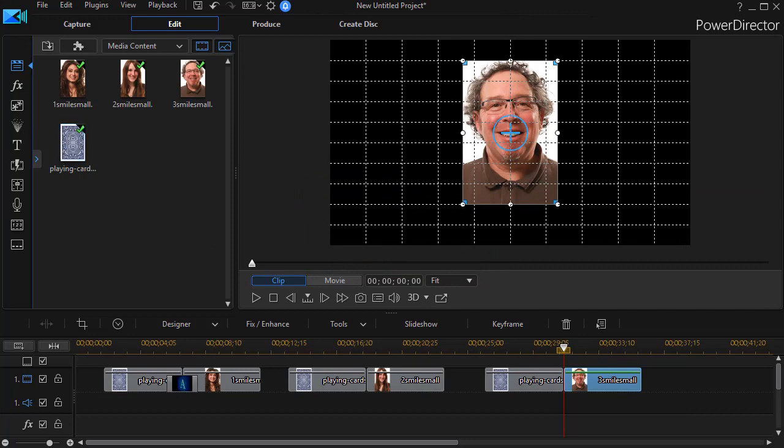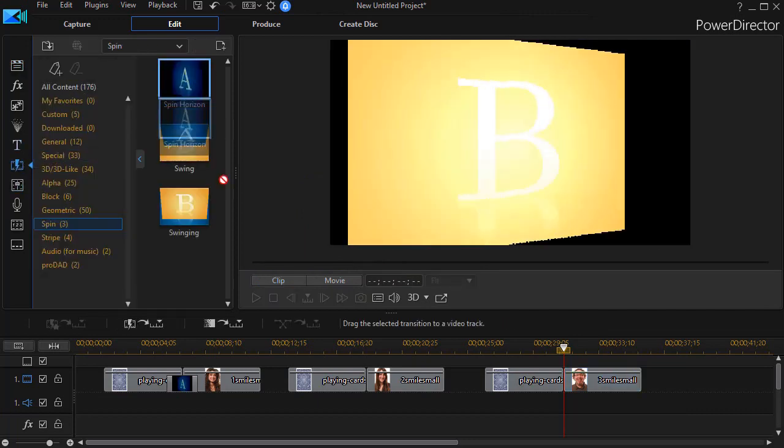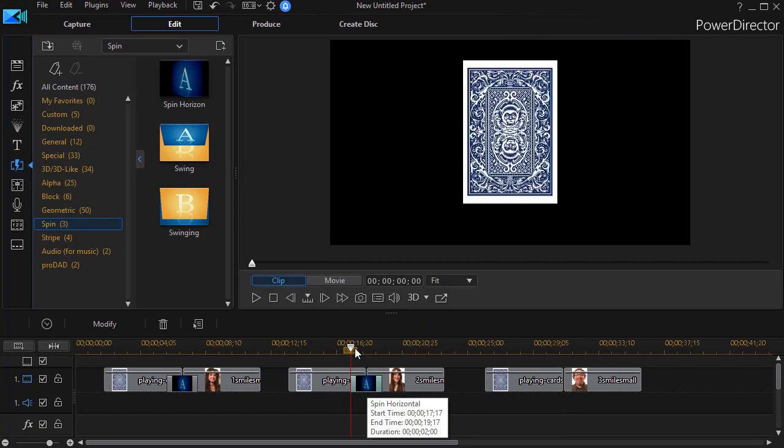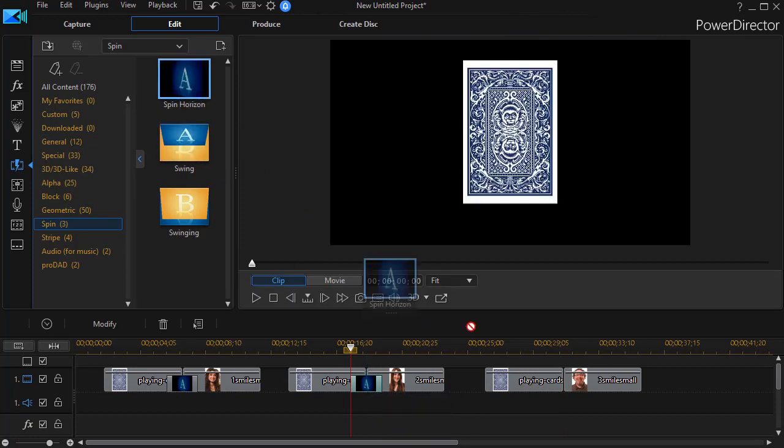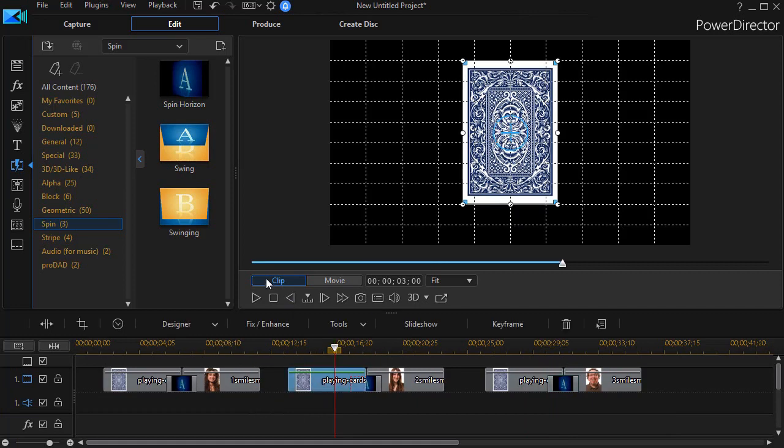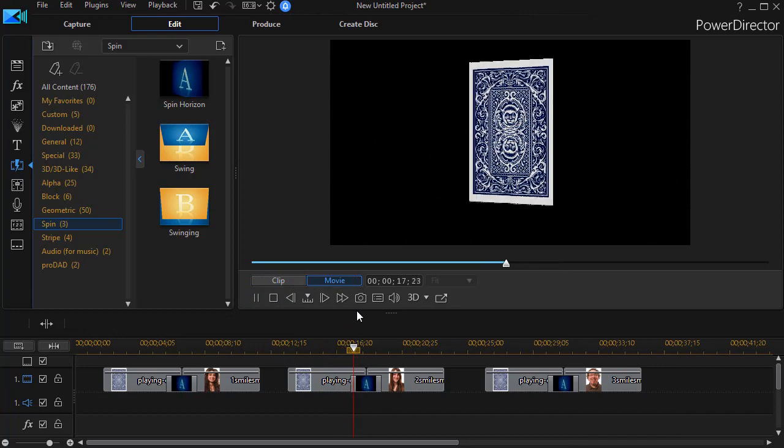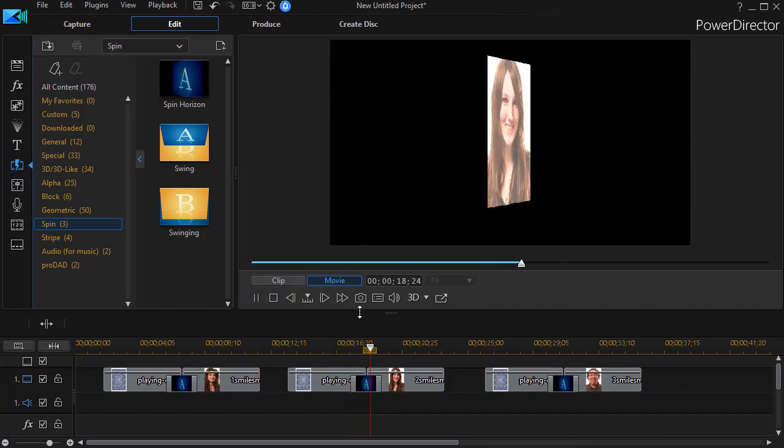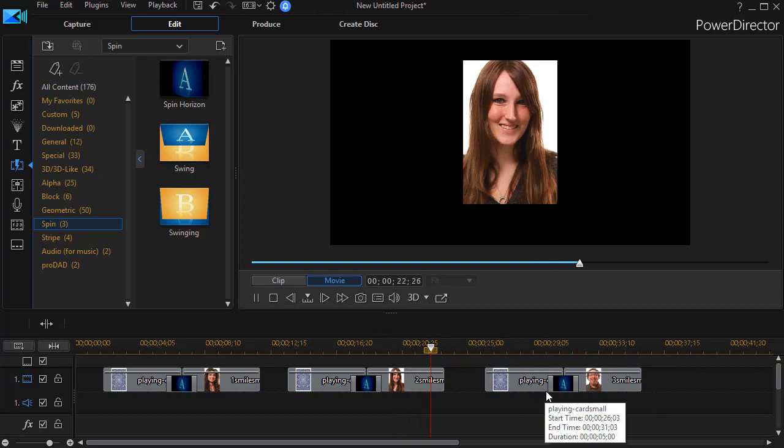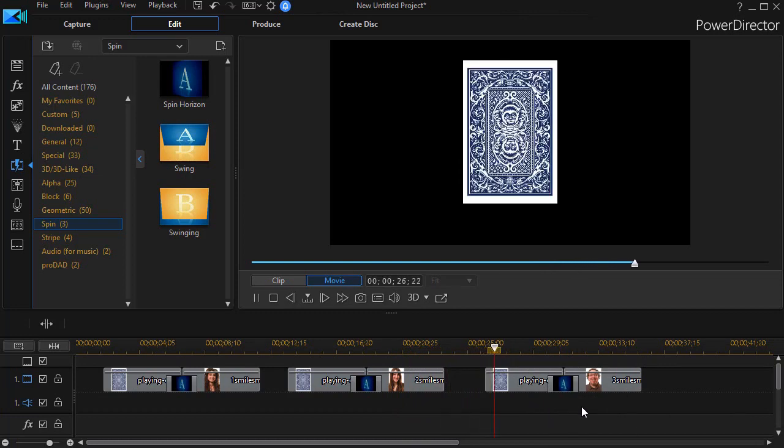Then we're going to take the same transition and drop it in, in the second pair and in the third pair. Now I can go through each of them and I play and it flips over and reveals her. And then later on it will flip over on the third card that I have. And it will show the gentleman and the third one when it flips over.